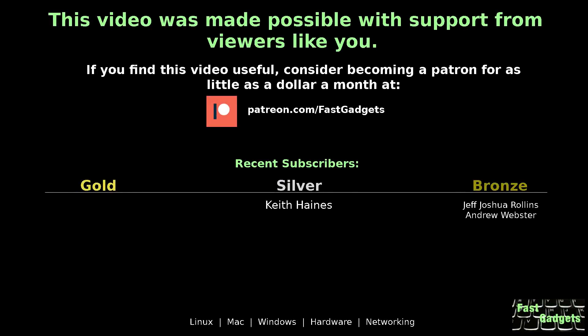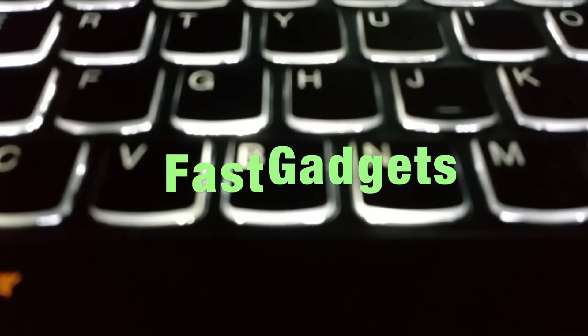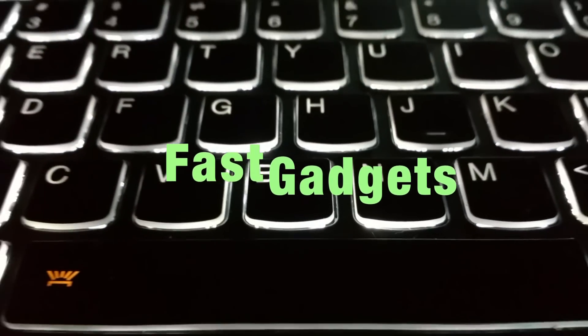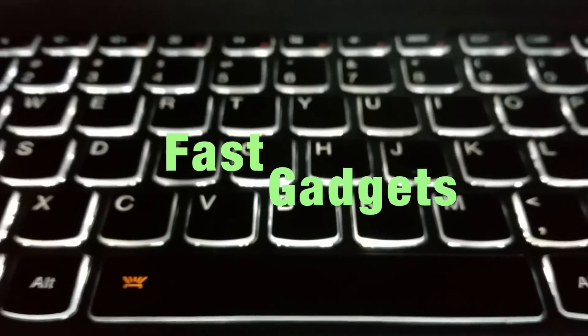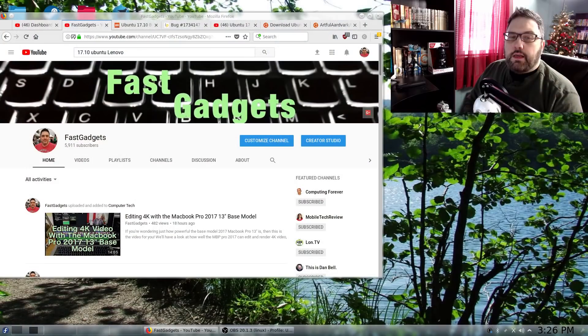This video was made possible with support from viewers like you. If you find this video useful, consider becoming a patron for as little as a dollar a month at patreon.com/fastgadgets.